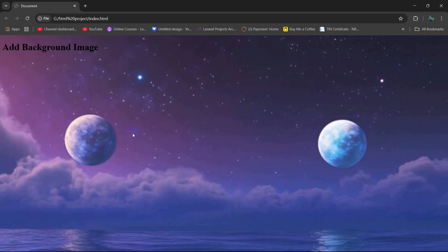This is how you can add a background image in HTML. I hope this was useful, make sure to subscribe, and I hope to see you in future tutorials.